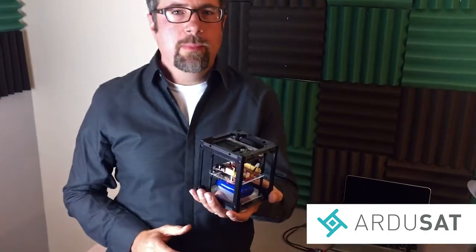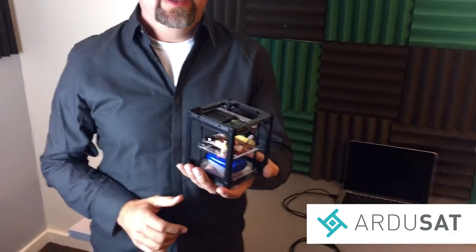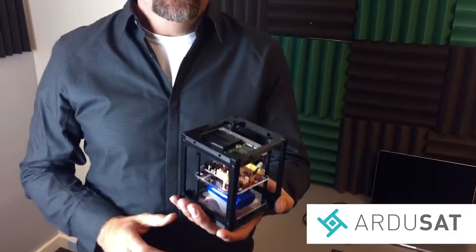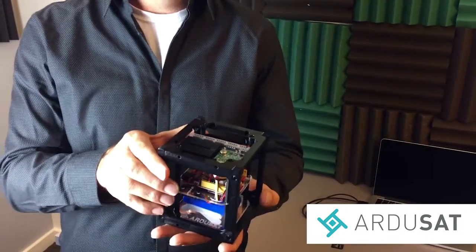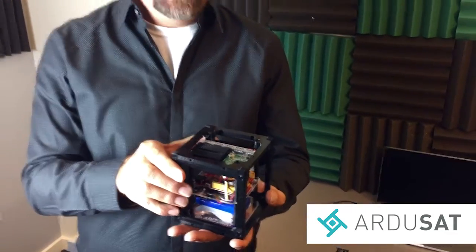Today I'm covering the Argusat Demosat. What we're looking at here is a one-to-one scale model of a CubeSat and the actual size of satellites that are flying in space.